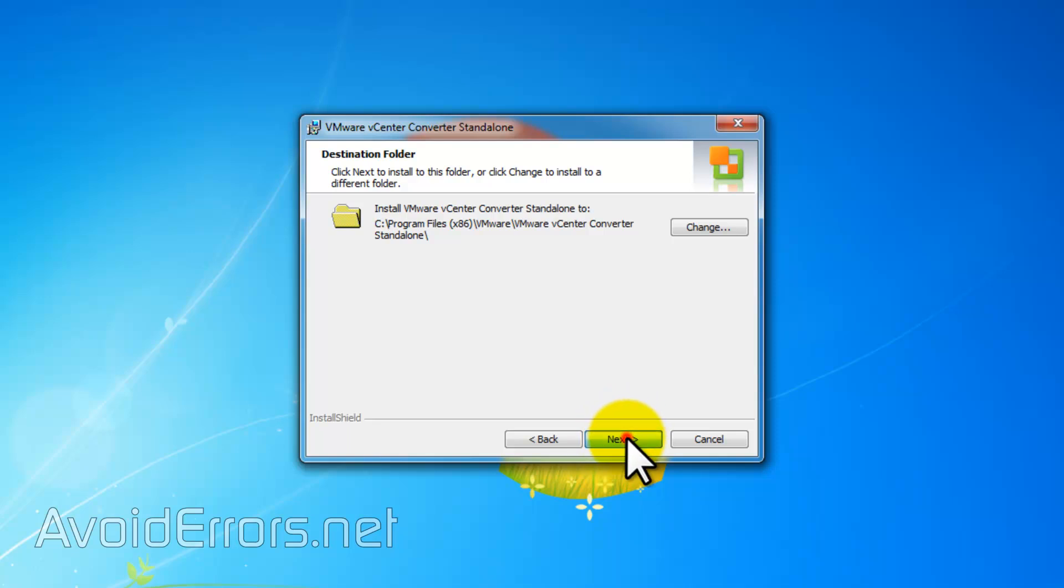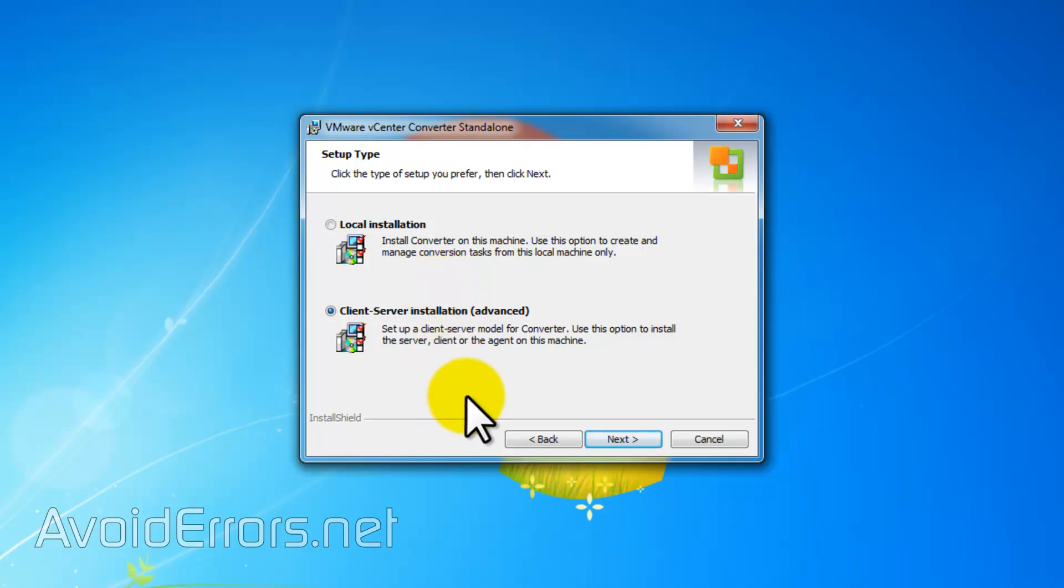You can select a local installation or a client-server installation. Local installation means it'll install as an individual program. Client-server, it'll integrate it into your VMware Workstation if you have any, among other things. I'll select the client-server and continue.